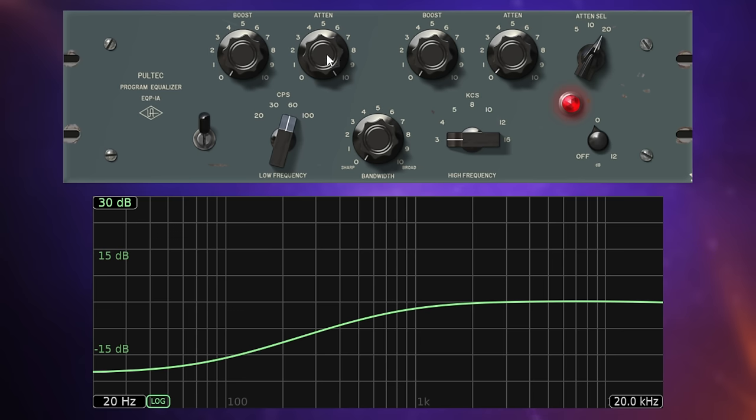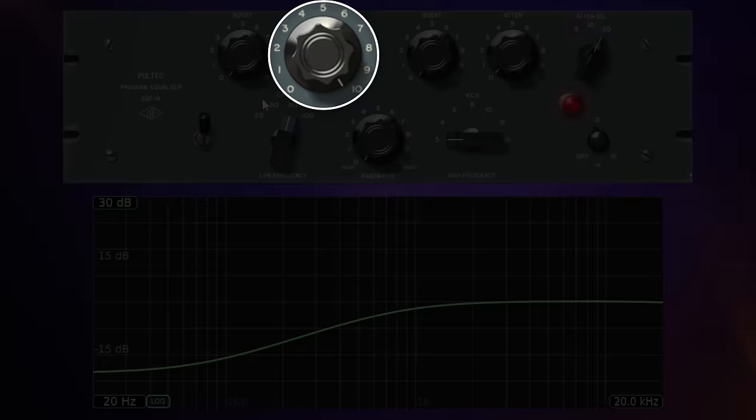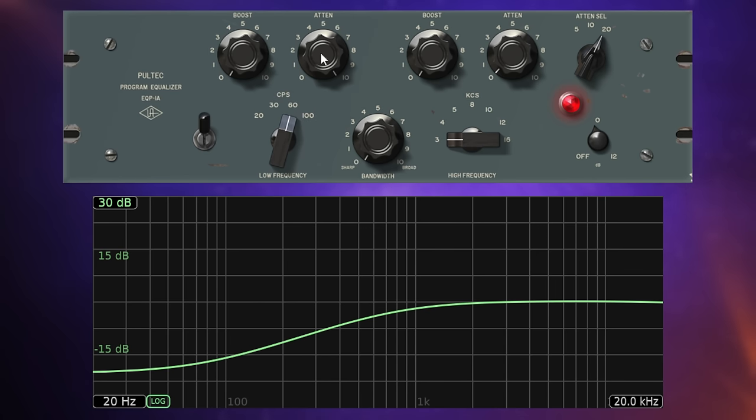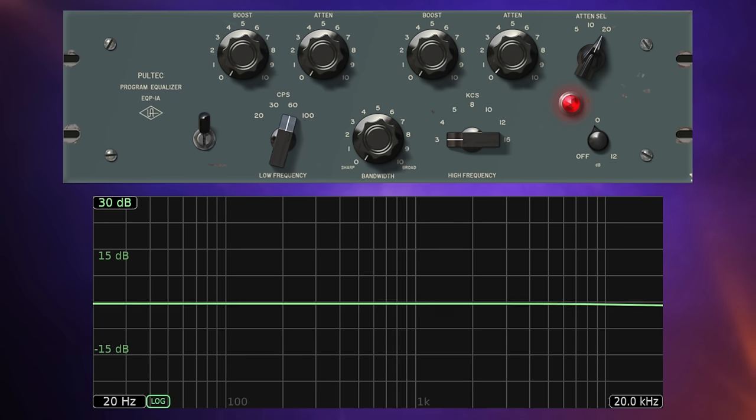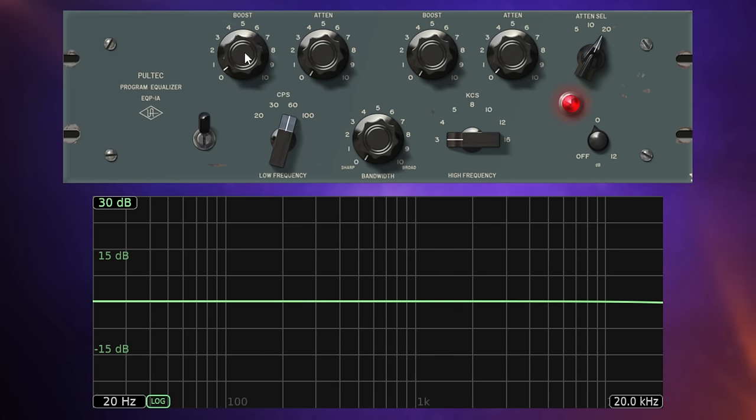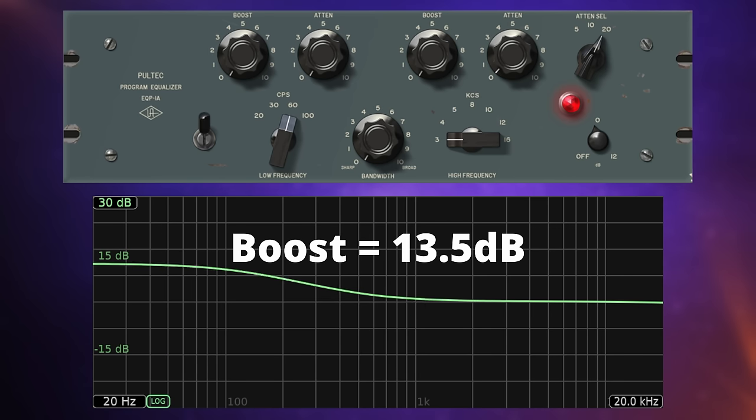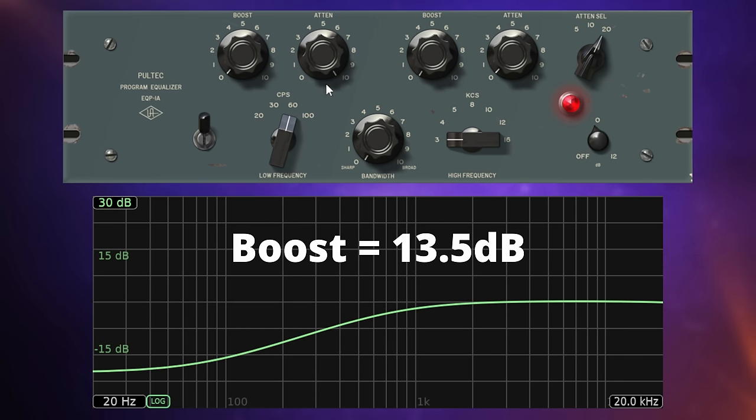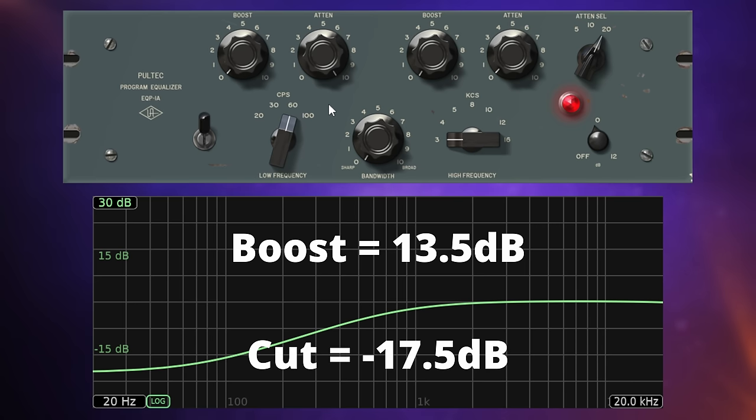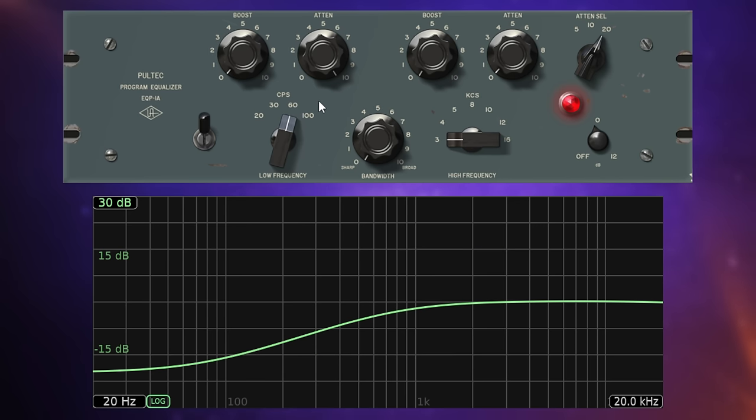Let's drag that back down and push the attenuate knob up. So we're cutting frequencies now and quite a similar thing is happening in reverse. I say it's quite similar because it's not exactly the same. You see, with the controls, when we look at them, we can see they're numbered through from zero to 10. These are just abstract numbers. They don't actually represent decibels at all. In actual fact, when you're boosting the frequencies, you're boosting them by 13 and a half decibels at 60 hertz. But when you actually cut the frequencies, you're cutting at something more like minus 17.5 decibels.